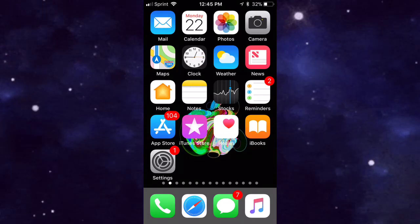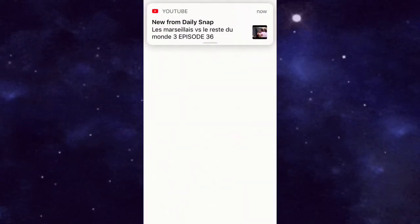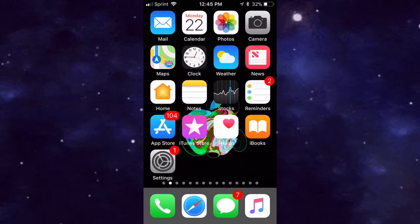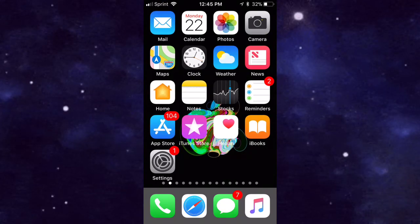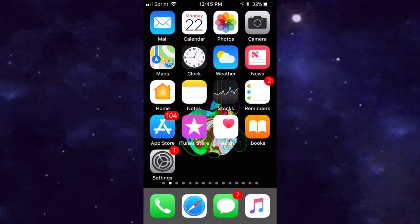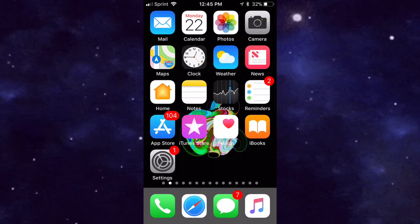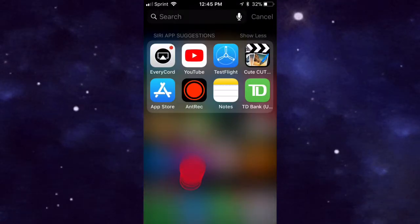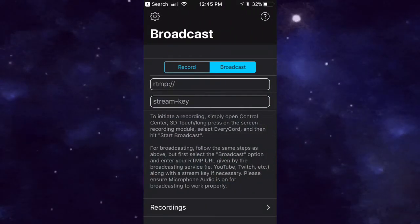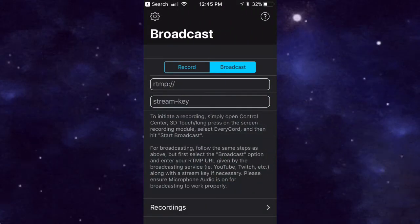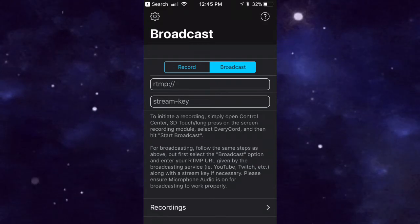once you put it in your Notes you have it basically forever. If you need to live stream again, instead of going to YouTube you get it right from your Notes, so I think it's a lot easier. After you put your information in, you want to leave it on that screen and tap the Home button, then swipe up and just hold on here and tap on Broadcast.